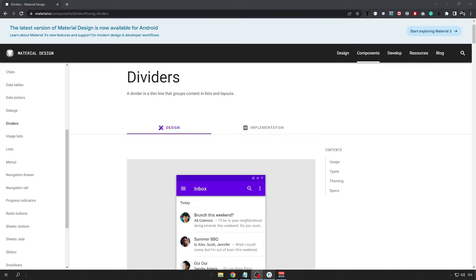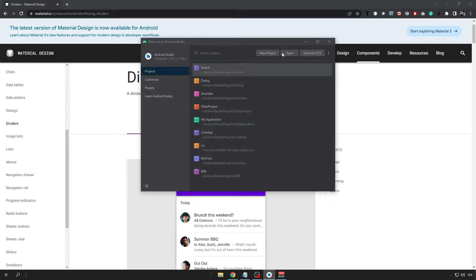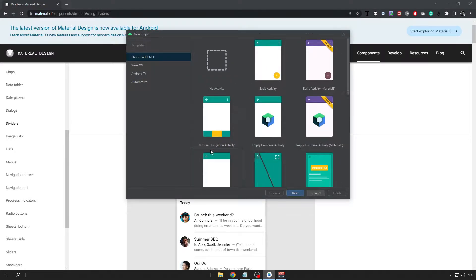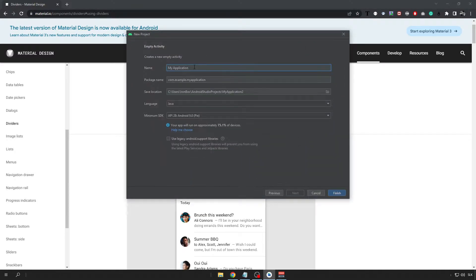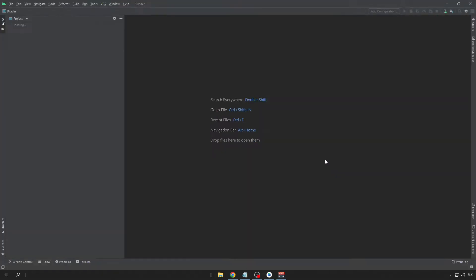So let's get started by creating a new Android Studio project with an empty activity and name it however you want. Then click on the Finish and wait for the project to load.